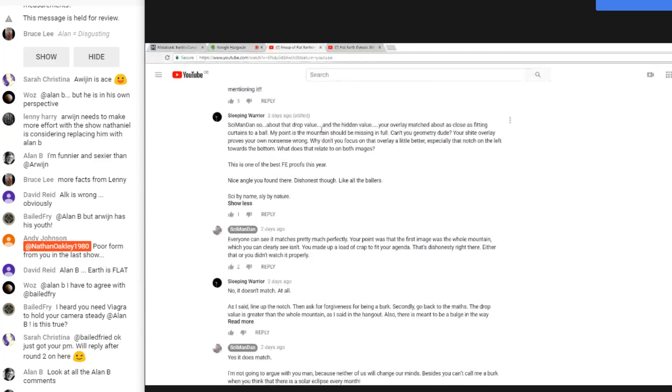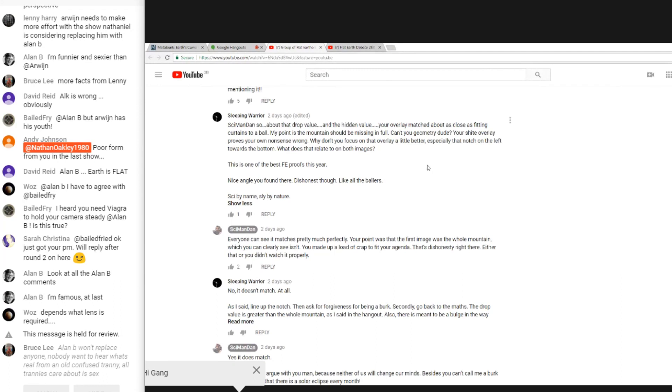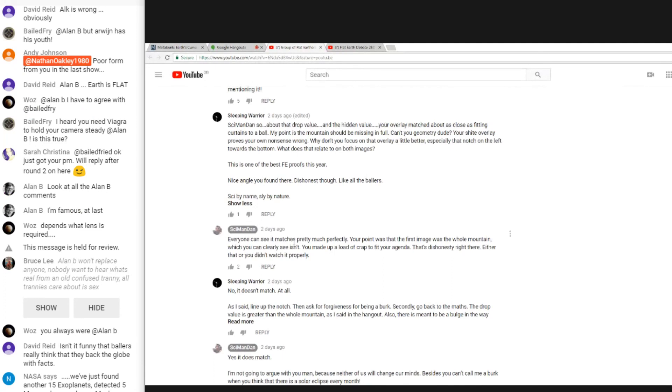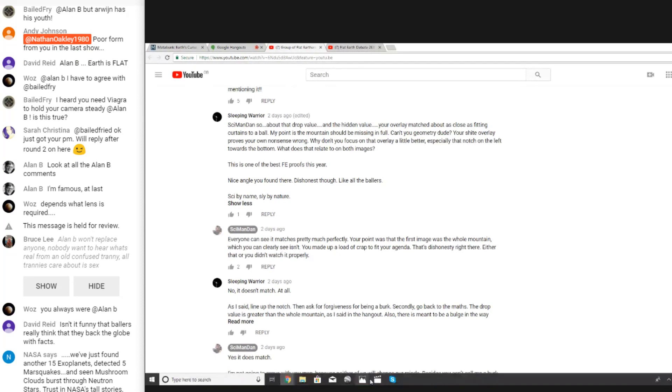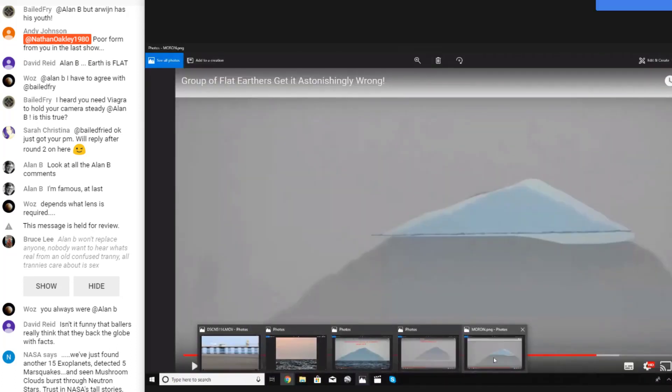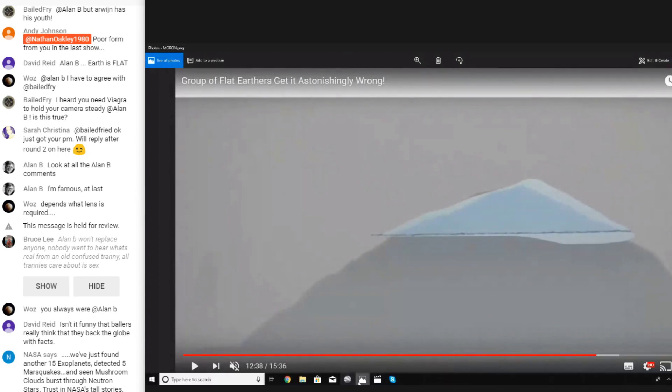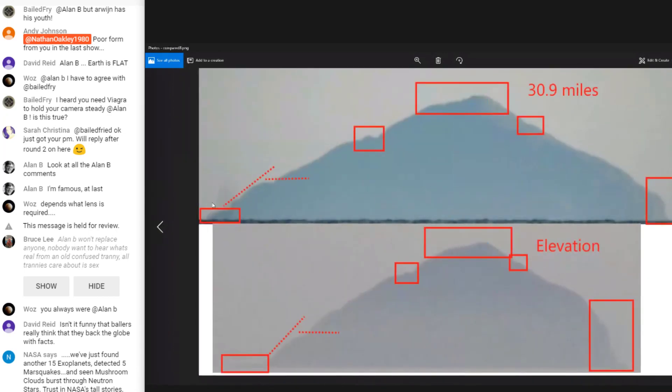Nathan's got 16 views. Simon Dan, so about that drop value and the hidden value, curtains to a ball, my point is the mountain should be missing. Hill L Finder said you don't need to kick him, anybody. Geometry dude, your shite overlay proves your nonsense is wrong. Why don't you focus on the overlay a little better? I mean, essentially you put this video out pretty quick. He obviously did absolutely no research in it. But look at his response: Everyone can see it matches pretty much perfectly. I would disagree. Your point was that the first image was the whole mountain, which you can clearly see it isn't.